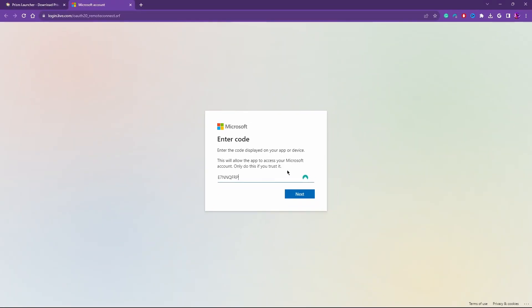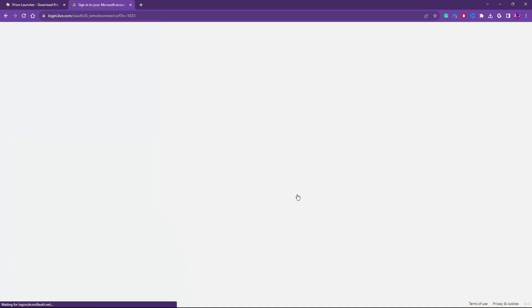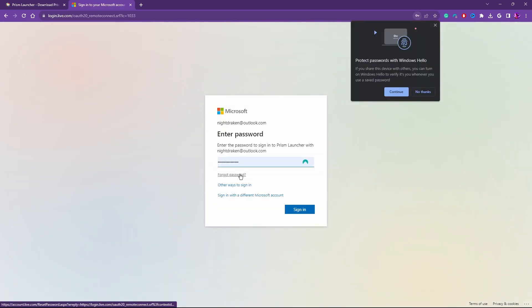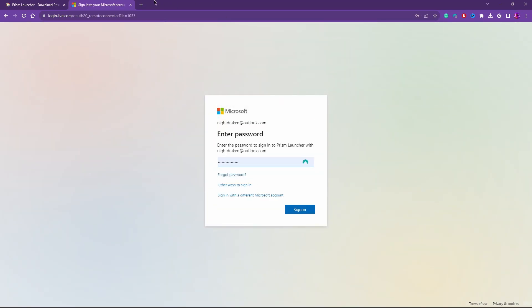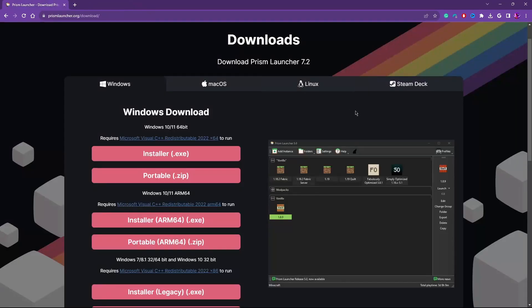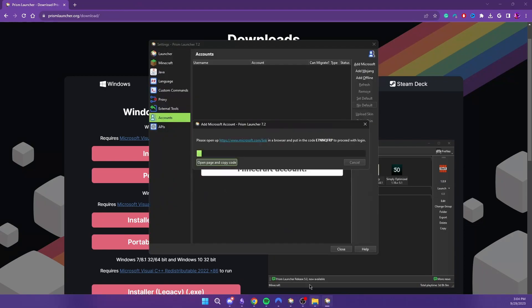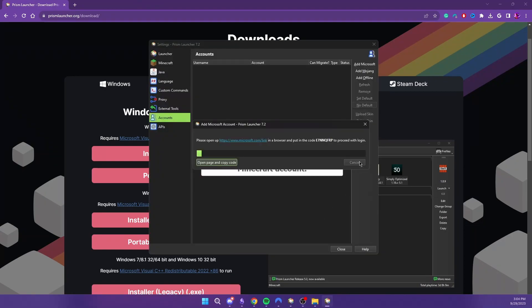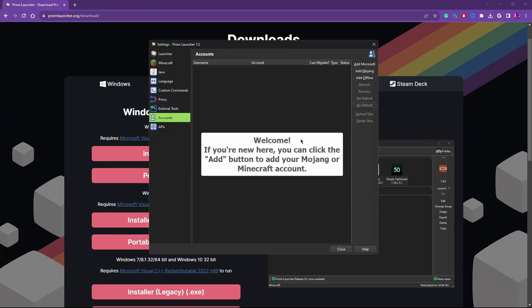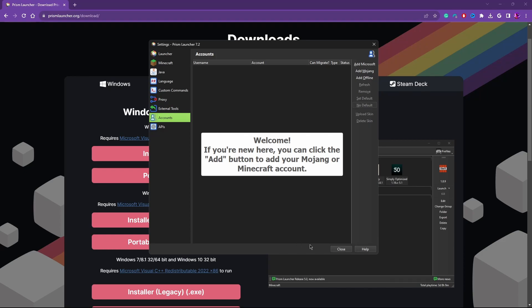It'll launch a Windows account login page. You'll paste in the code. You'll click next and you'll log in. I am going to skip that because I already have an instance installed. And I'll come back to y'all with the instance I already have set up.